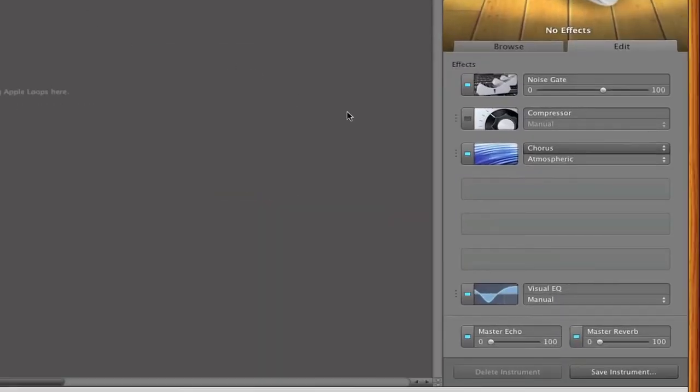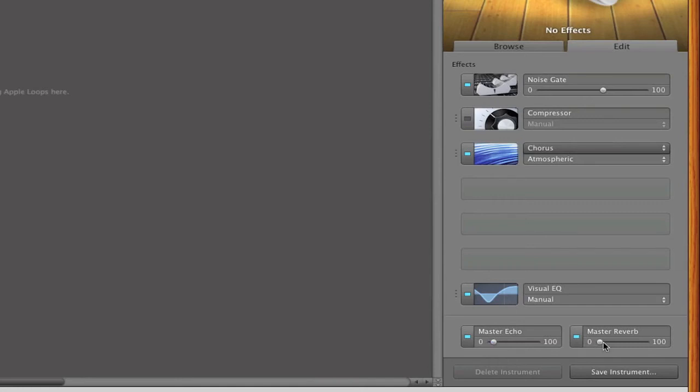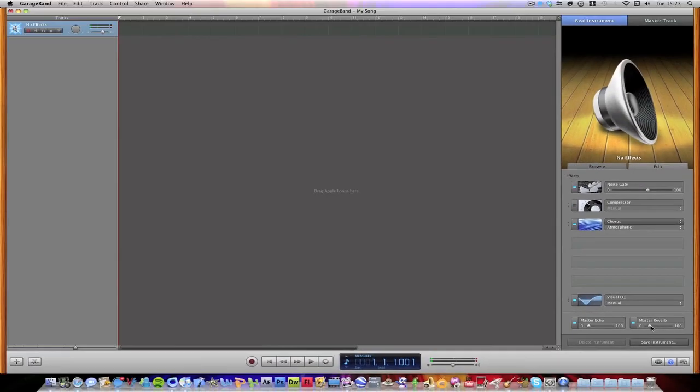Okay, now we need to put a tiny bit of echo on, around about 7%, and then reverb around 15%. Now you can mess around with it to see what suits you. You don't have to have it exact. You don't have to have it at all, but it does make it sound better.